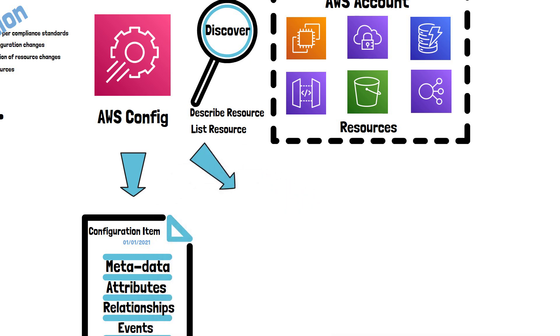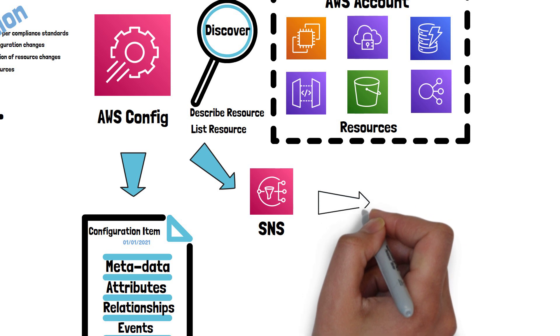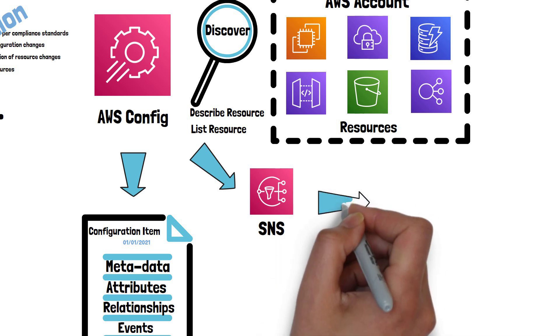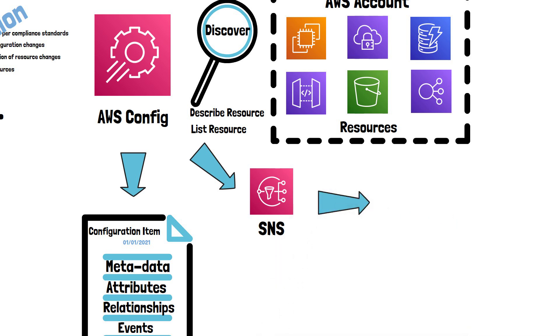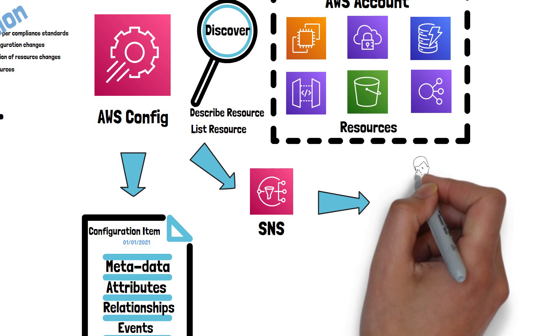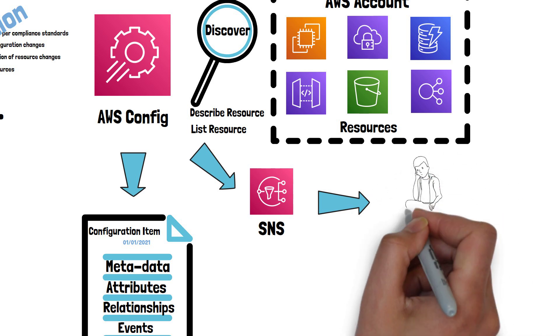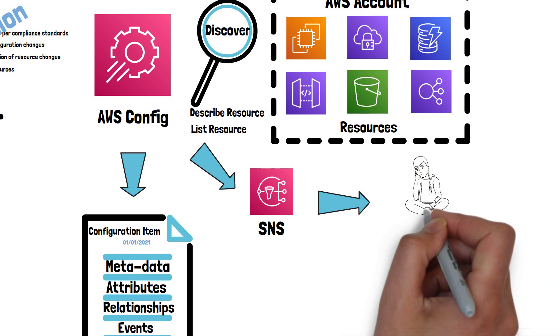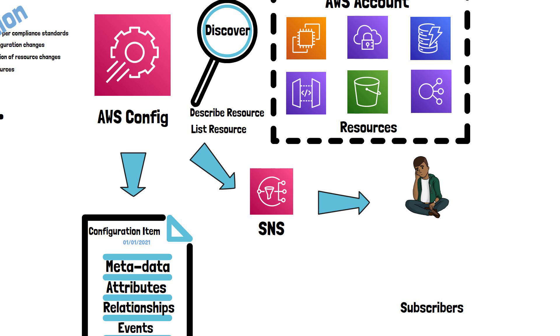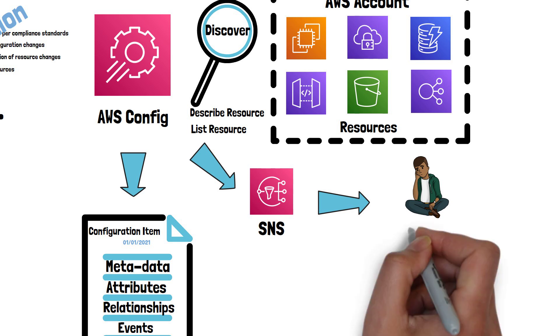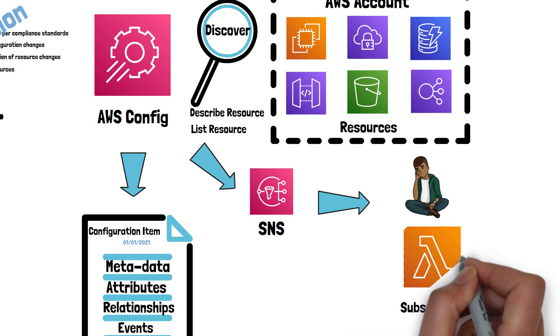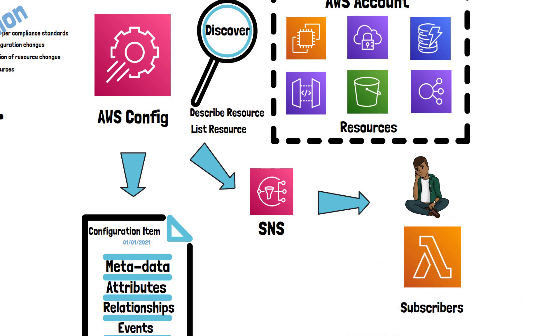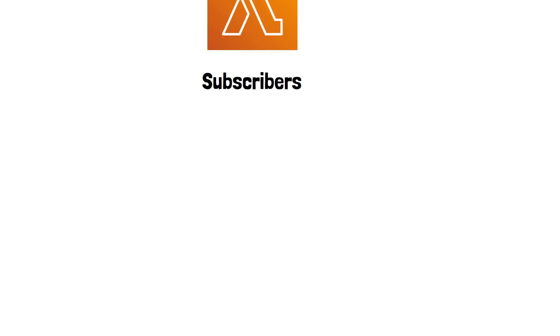AWS Config can also be configured to send these changes to an SNS topic, so that all the subscribers get notified of the change. A subscriber can be a human receiving an email, or a system such as Lambda, which can process the event in a certain way.